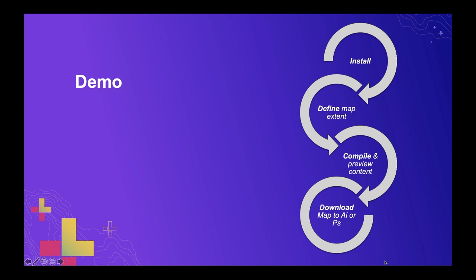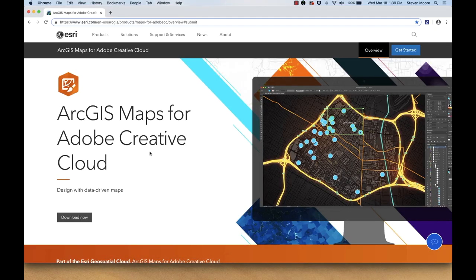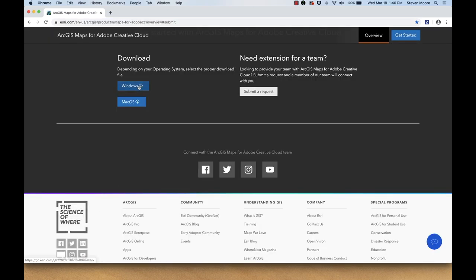I'm going to run through a quick demo in Photoshop to give you an idea of what this extension can do — starting with how to acquire and install it, then going through the three steps: defining the map extent, compiling and previewing content, and downloading into Photoshop. Previously our only install option was through Adobe's Exchange marketplace, but we now have our own installers for Mac and Windows available on our product page — a Windows MSI installer or a PKG file for Mac. That's our recommended install process, and I'll have a list of URLs at the end of the slides.